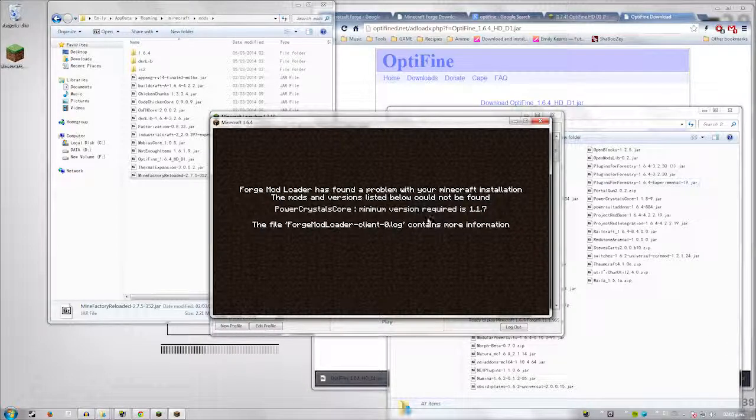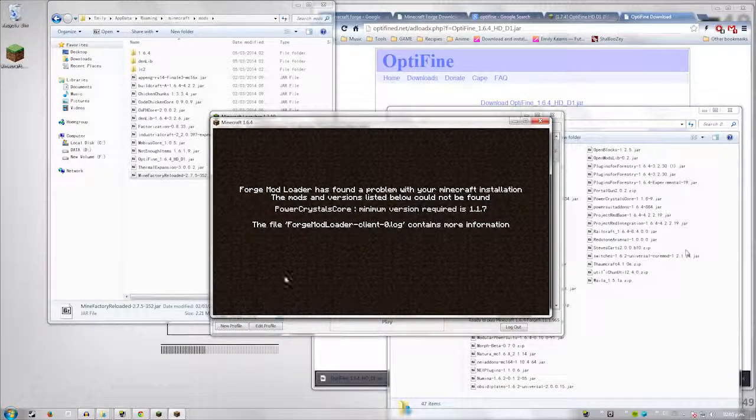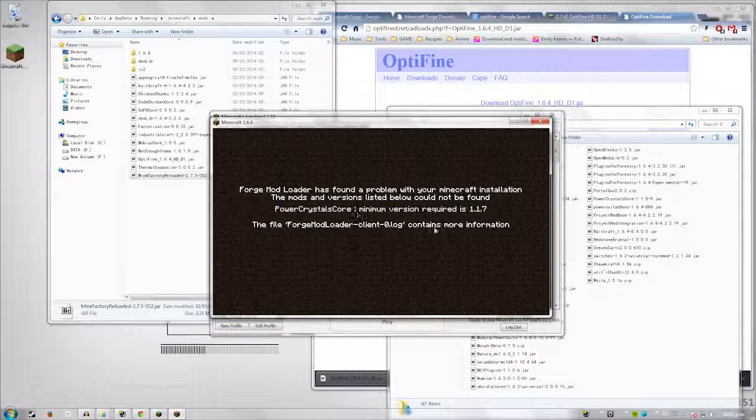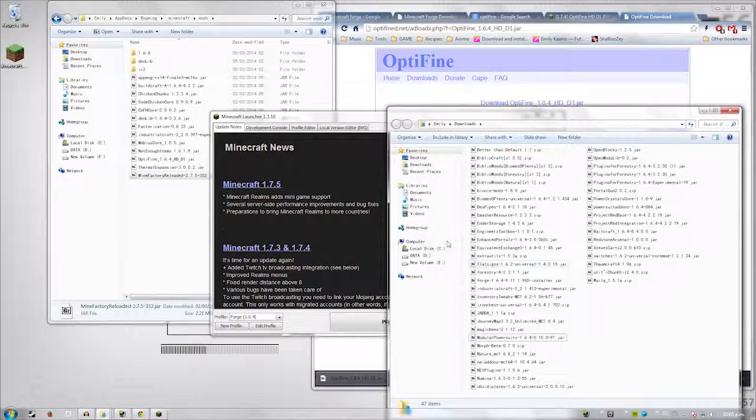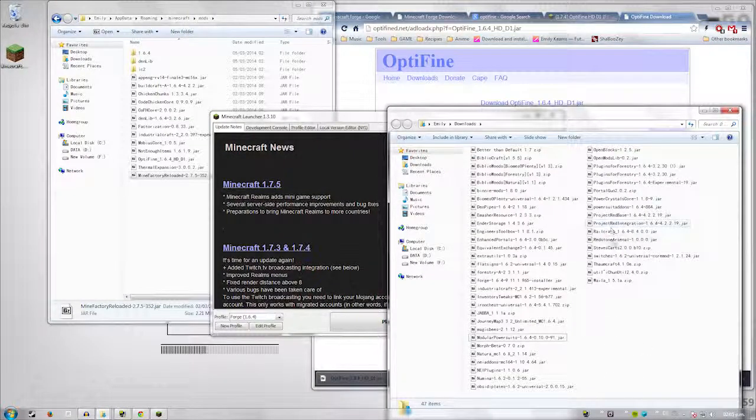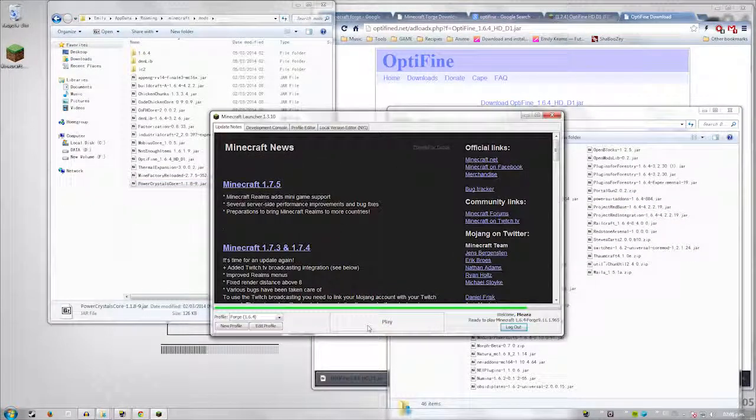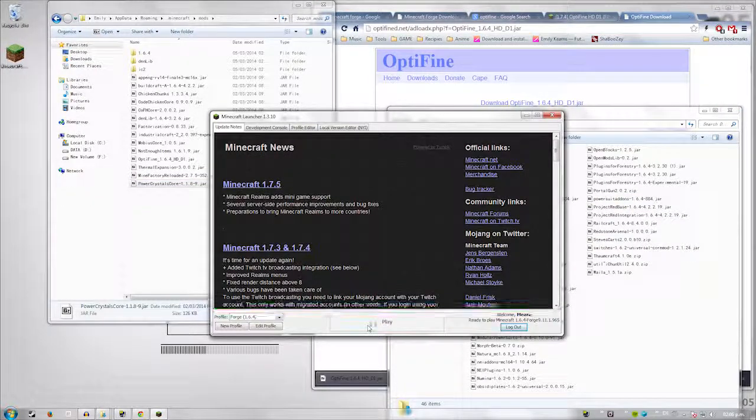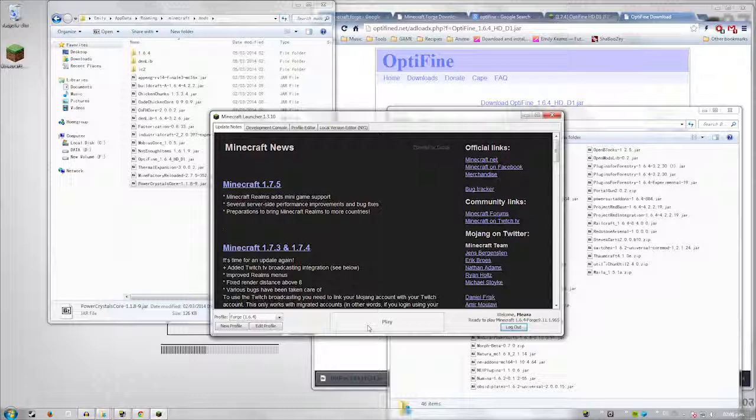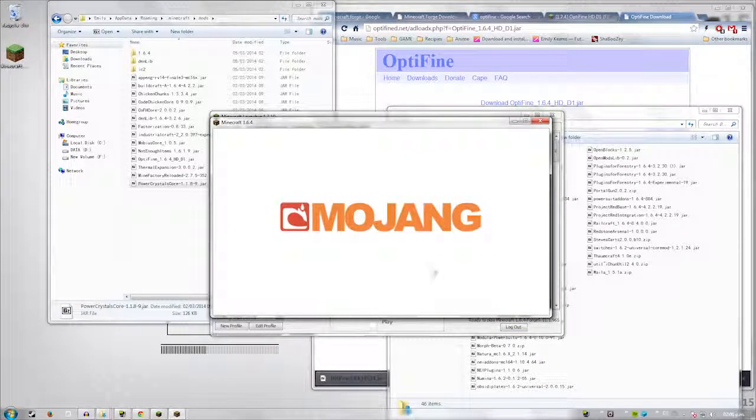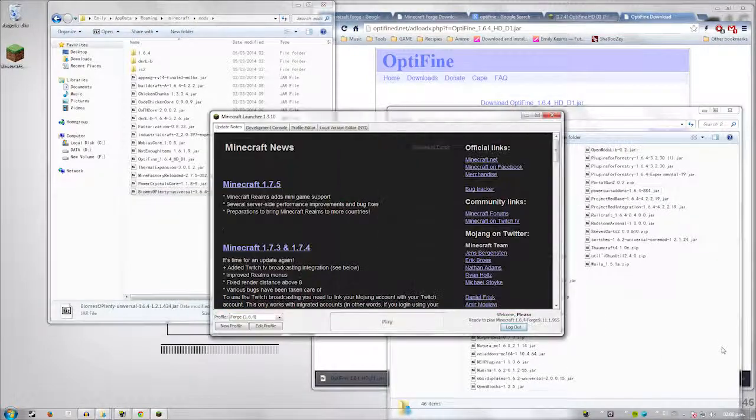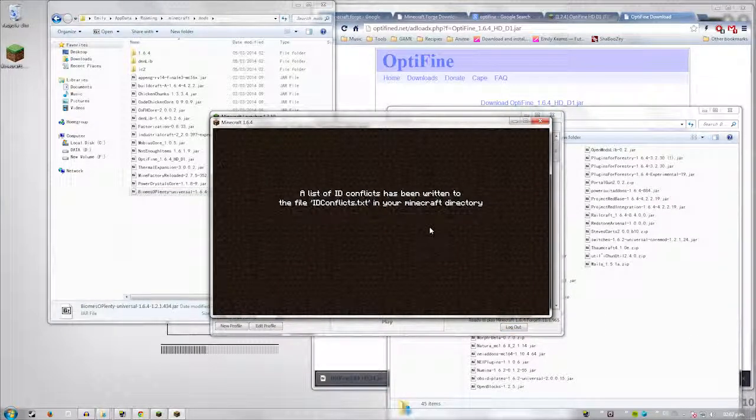So that was basically what happens when you do not install dependency. Basically, it says could not find PowerCrystalCore minimum version required as 1.1.7. So basically, I just have to go back here and find it. It should be here. There it is. And slam your dependency in. Normally, I usually start with the core mods. So that way I make sure I have them all installed at the beginning. So that way I don't have to worry about whether I have them or not. Unless I'm missing one.